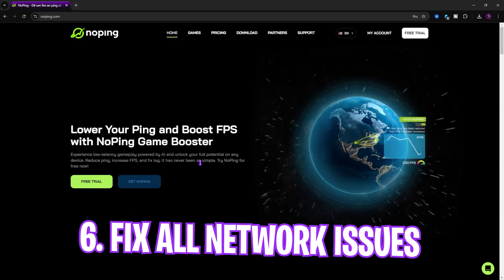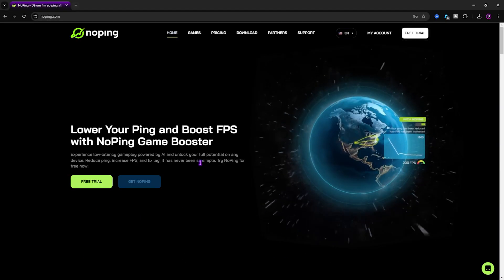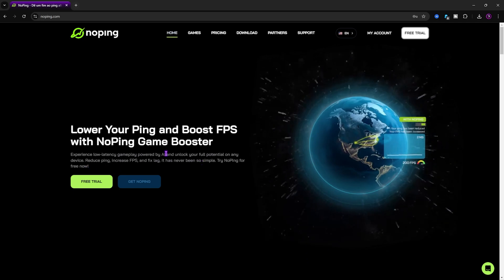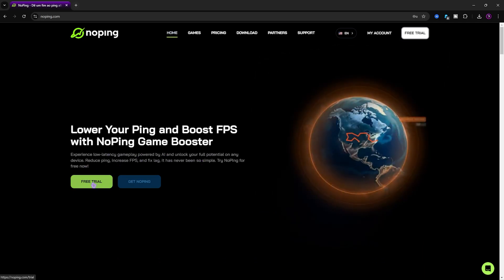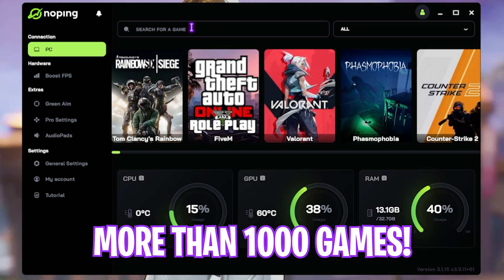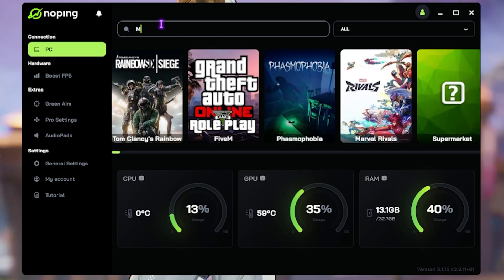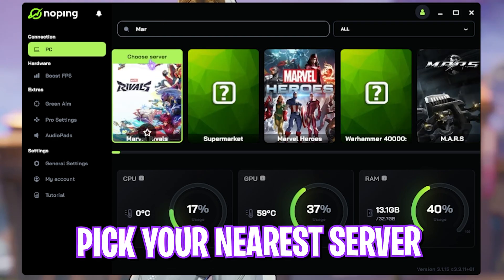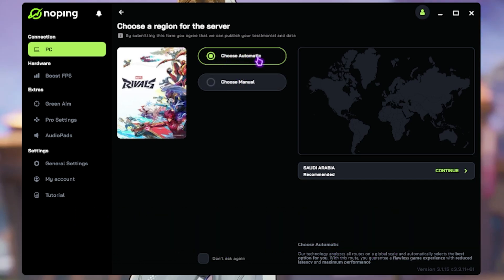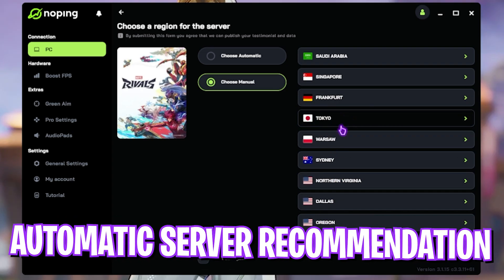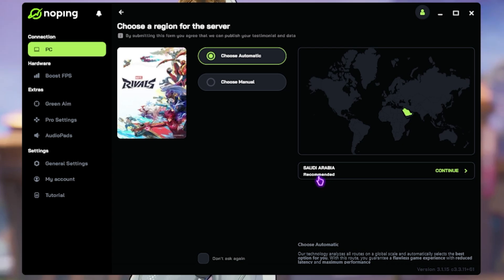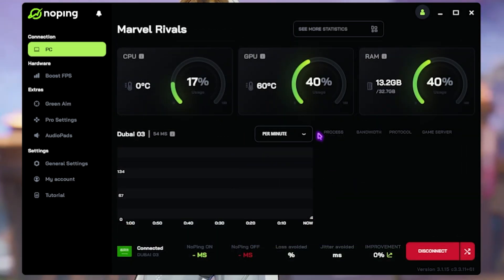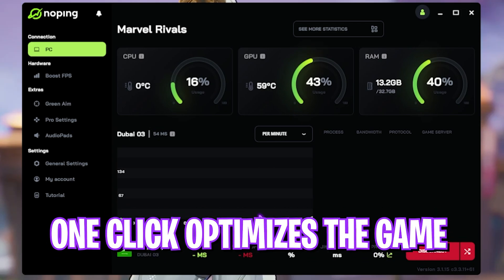Now, the next step is fixing all of your internet issues—packet loss, ping issues, latency—using NoPing. It's a free-to-use tool for seven days that you guys can download from the link in the description below. Once you open it up, it should look like this. Over here, it has a very simple interface which offers you over 1,000 games to choose from. Simply look up for Marvel Rivals over here and then click on Choose the Server. It will give you two options: Choose Automatically or Choose Manually. Once again, if you want to choose manually, you can select the location that is nearest to you. If you're unaware of it, simply click on Choose Automatic. It will give you a recommended server. Once again, you can simply click on Continue and then click on Optimize Game to start one-click optimizing your game. It will show you your real-time game data over here as well.